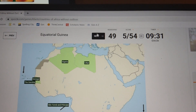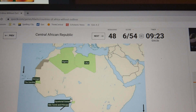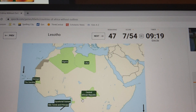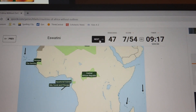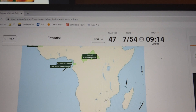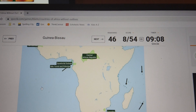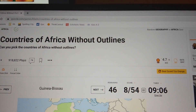Rwanda — it's it. Equatorial Guinea — I don't click on land, I usually click on the island because it's easier. Guinea-Bissau — Guinea-Bissau is this river.